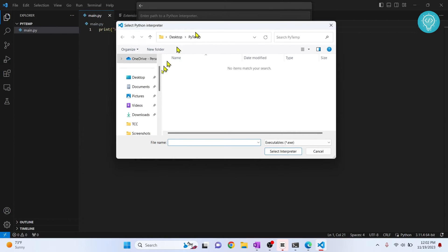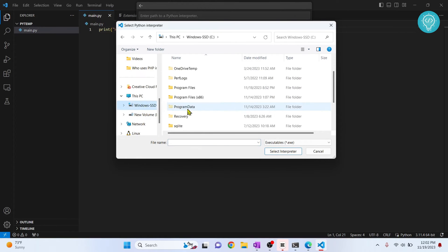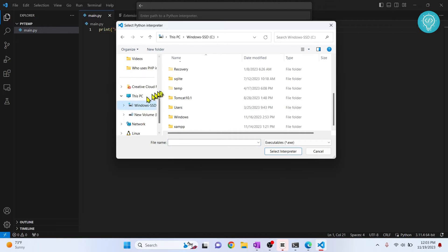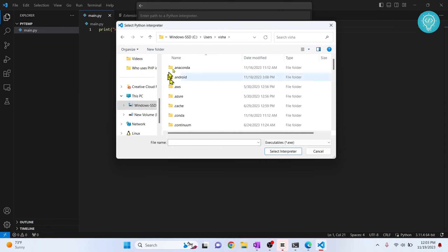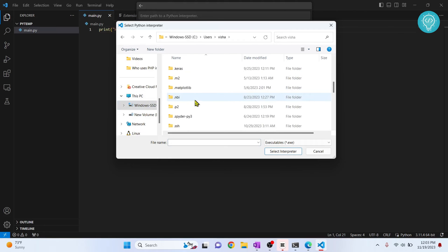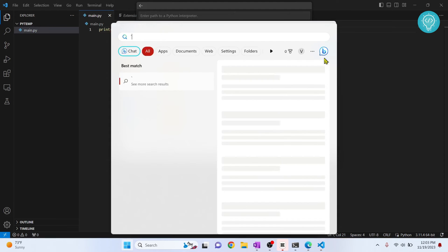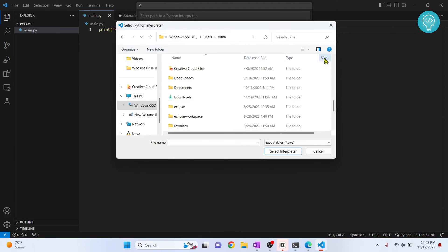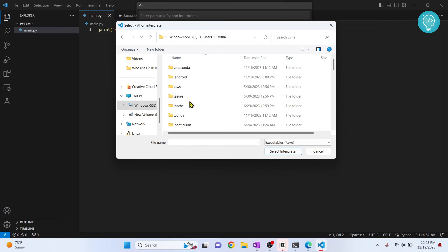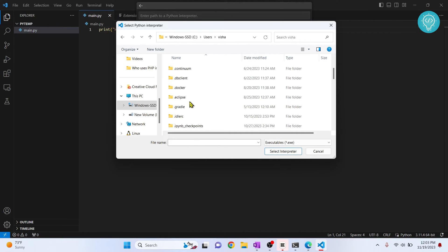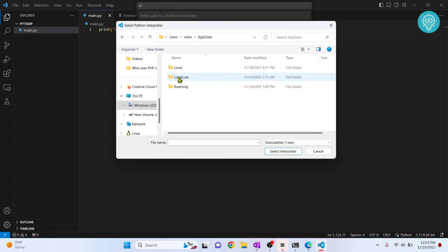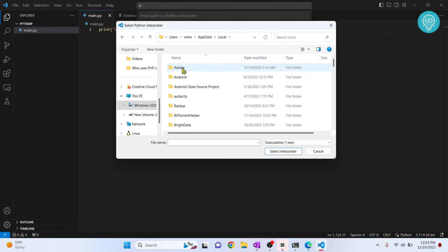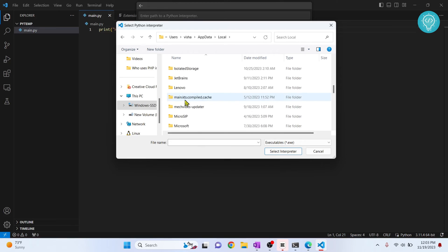Now in Windows, by default, your Python version is installed in your C drive. So click inside users, inside your username folder and go down. Inside app data, go inside local and search for programs here.